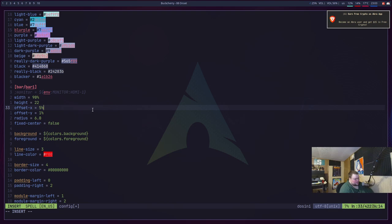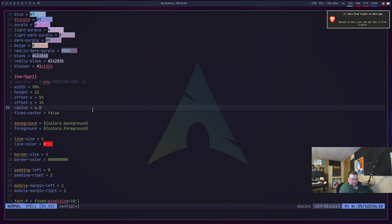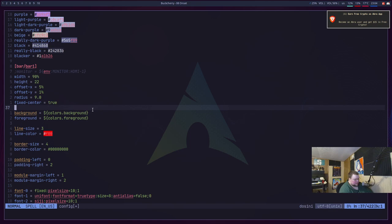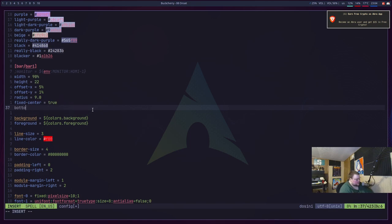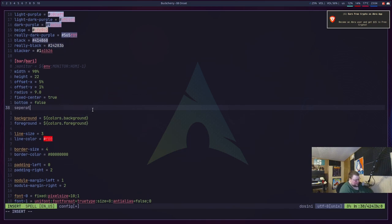I'm going to keep the Y offset at 1%, change the radius to 9, set `fixed-center = true`, and include `bottom = false` so we can switch to a bottom bar if needed. I'm also going to include a separator — I'll use a pipe character. So we write this and restart Polybar. Now we're very close already to where we were in the picture I showed you. All that's really left is changing the modules.